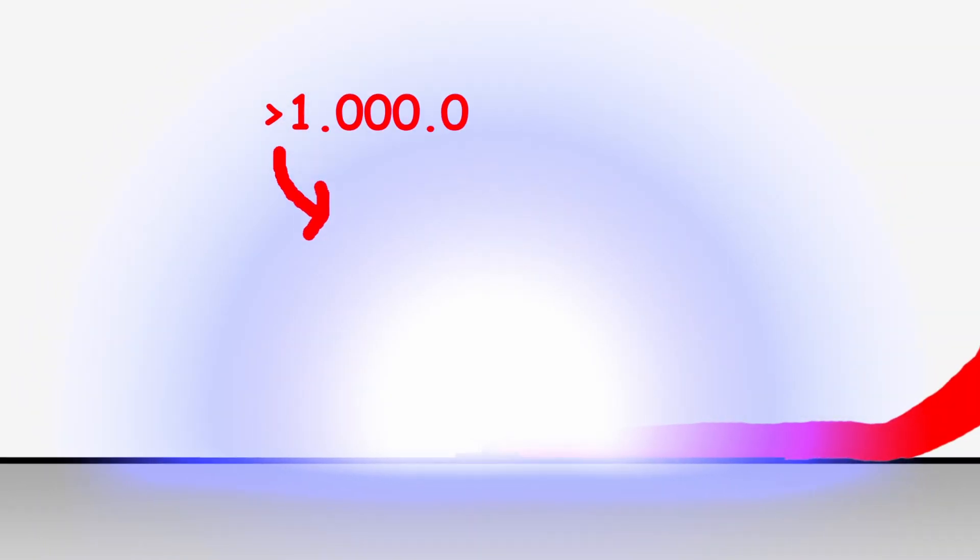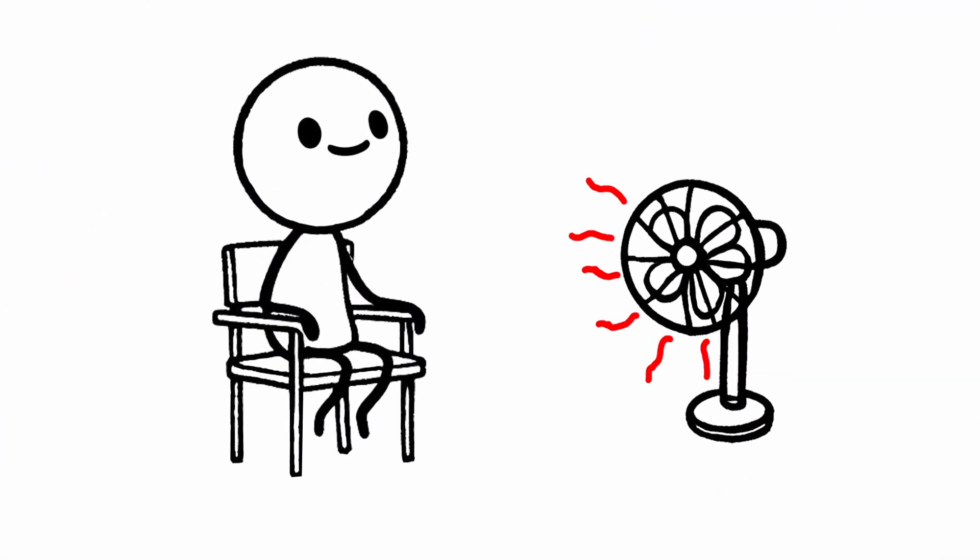The fan would glow with a blinding intensity, emitting enough energy to heat the surrounding atmosphere to well over a million degrees Celsius. This triggers the creation of a rapidly expanding fireball of plasma. So, the fan wouldn't just circulate air.